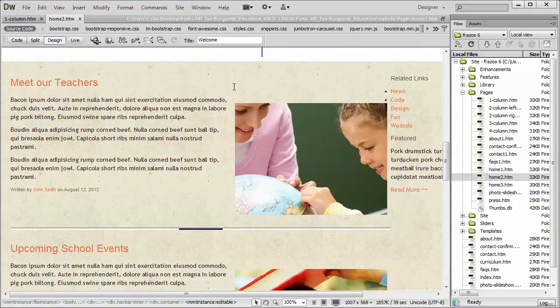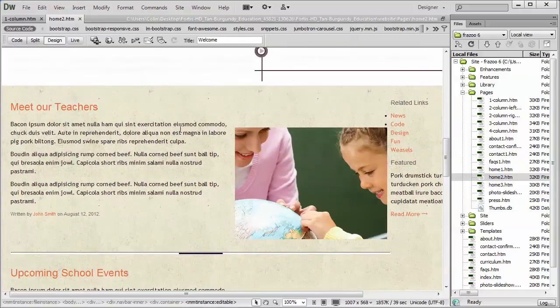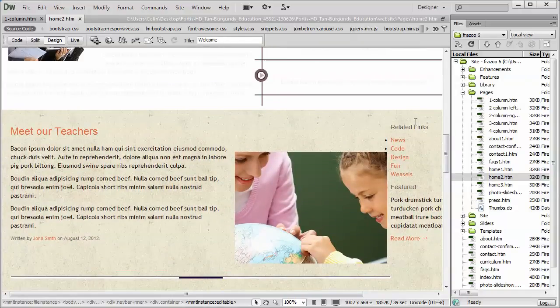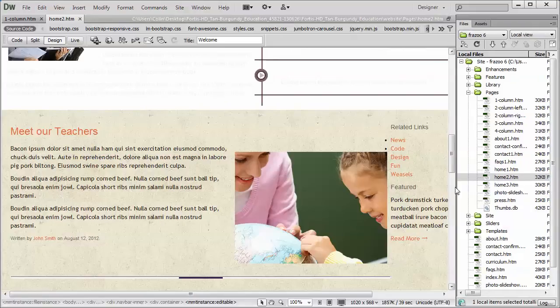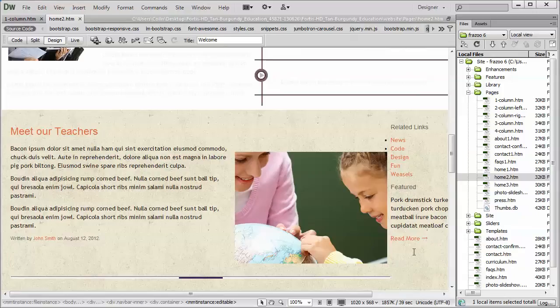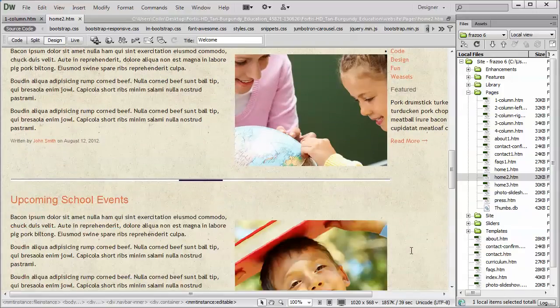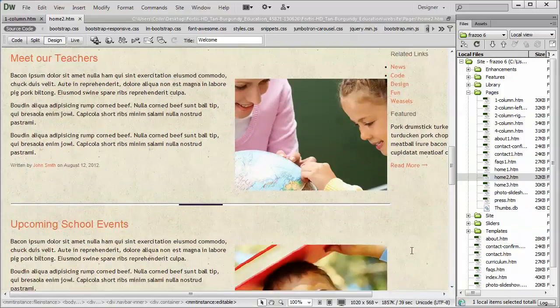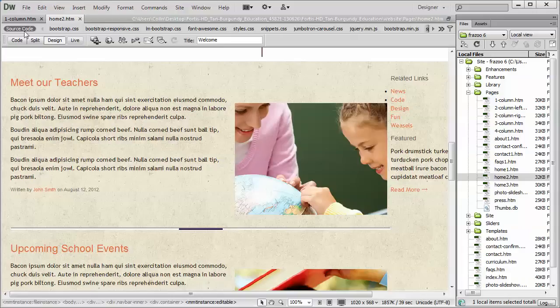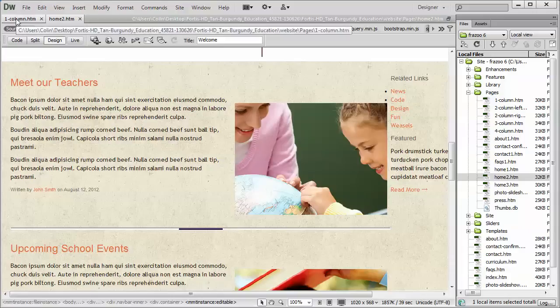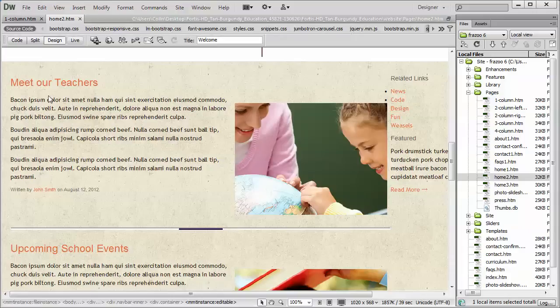We see we have the Meet the Teachers and we've got the section on the right over here. It's kind of hard to see with the size of the video window. But we want this section right here. Where we have the sort of more of a two column with a right column over here. We want to copy that into our one column page.